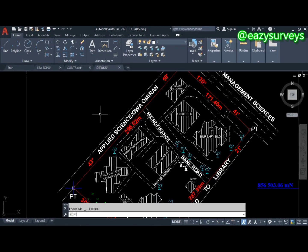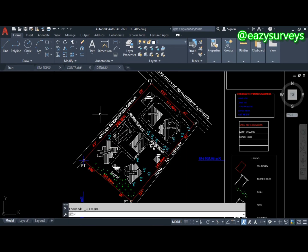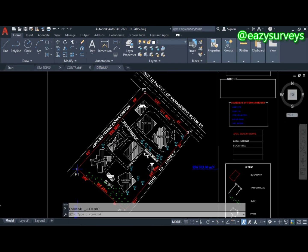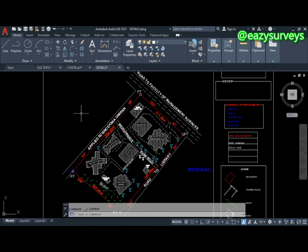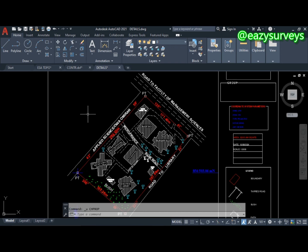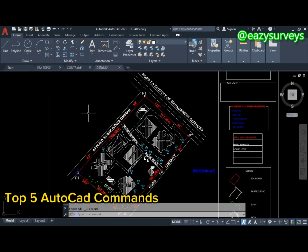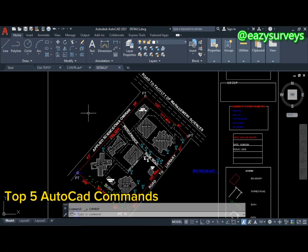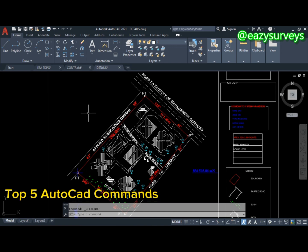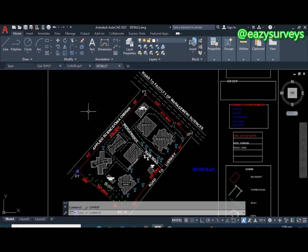Hello viewers, welcome to my YouTube channel Easy Surveys, where I make survey practices easier and educational. In this video tutorial, I want to introduce everyone to the top five AutoCAD commands you should know.